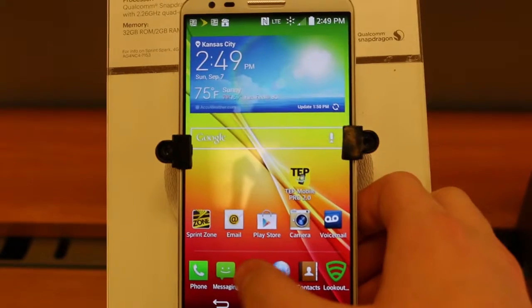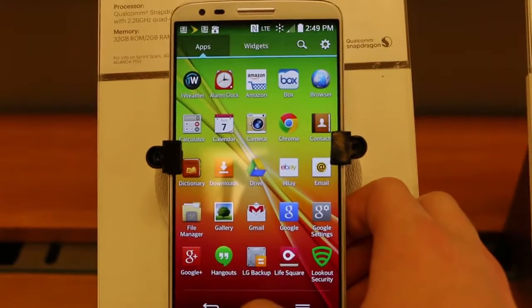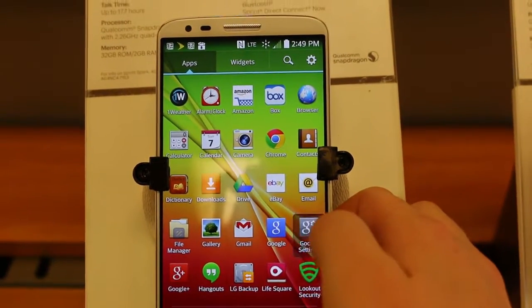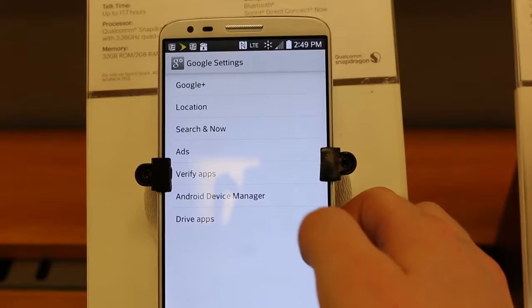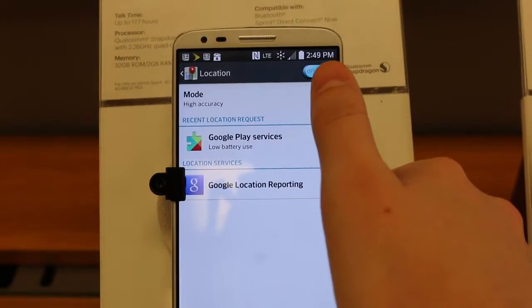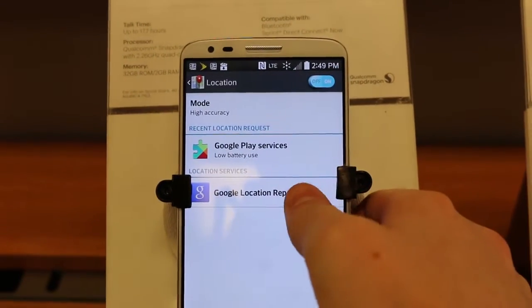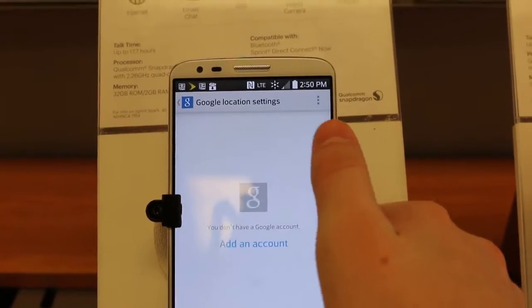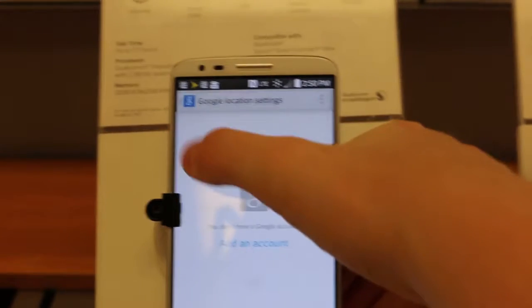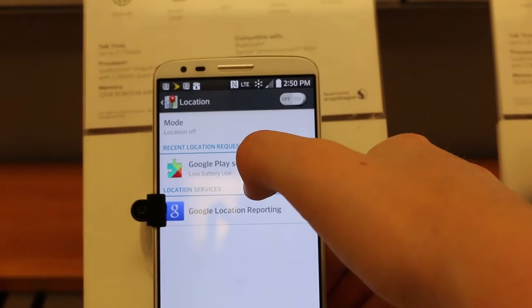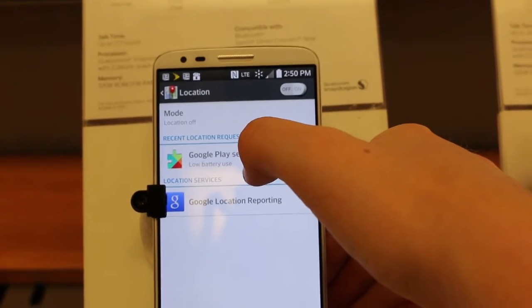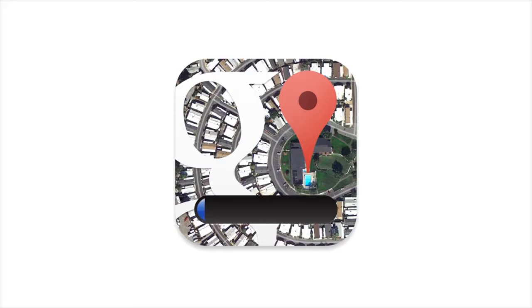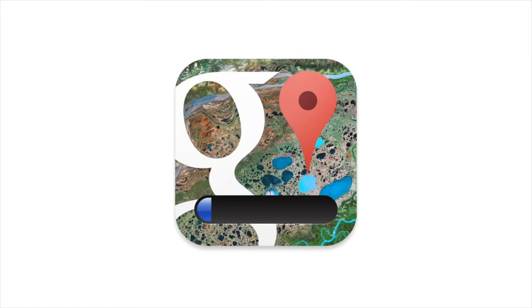So first for Android, we want to go to Google settings, then location, and in location, we want to be logged into the Google account and turn off location tracking. Also, it might be a good idea to turn off location services altogether until you need them, for example, when you're using Google Maps.